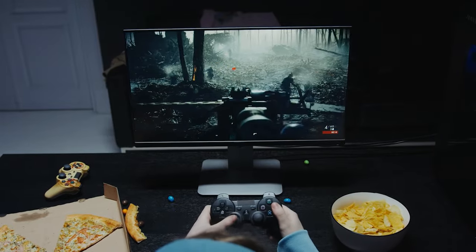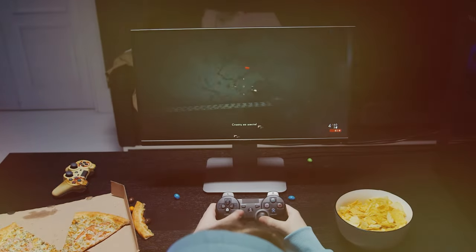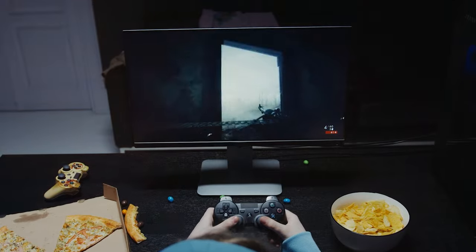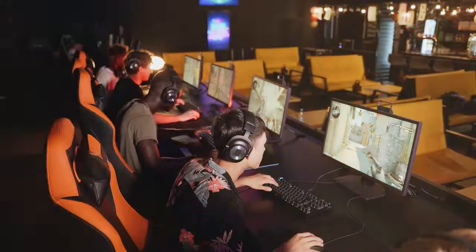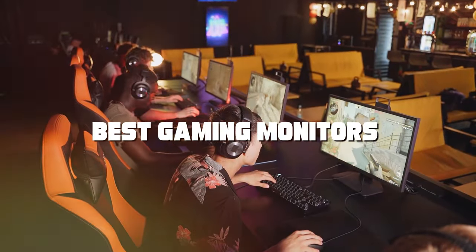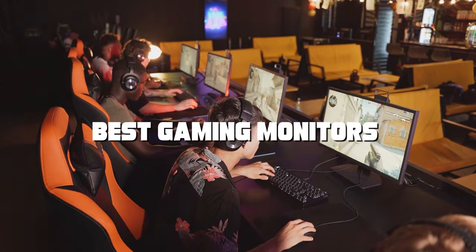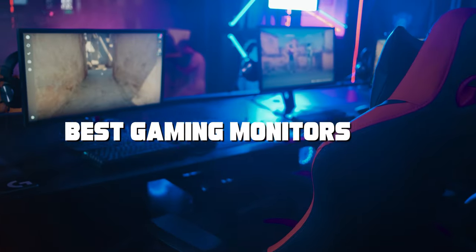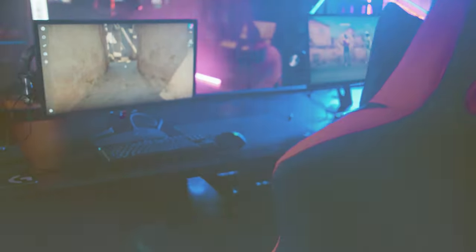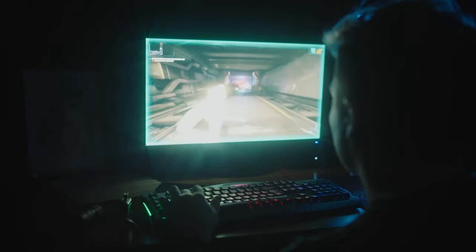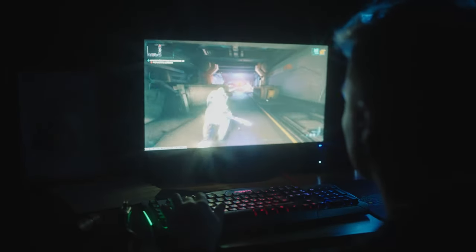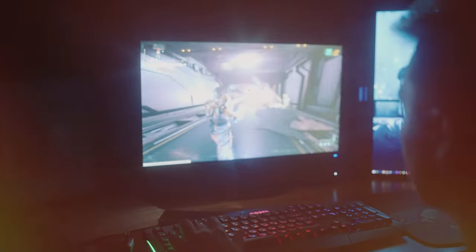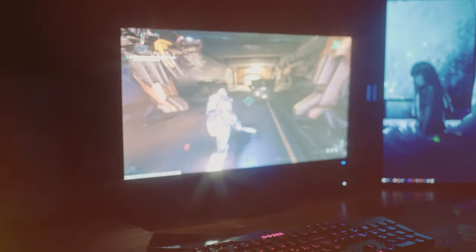Welcome to our channel where we dive deep into the world of gaming monitors to bring you the best options on the market. In this video we'll be exploring the top gaming monitors that will take your gaming experience to the next level. Whether you're a casual gamer or a competitive pro, we've got you covered. So if you're on the hunt for the perfect gaming monitor, stay tuned because we've got some incredible options to share with you.